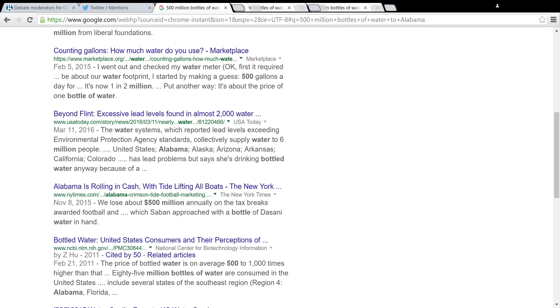Alabama, Alaska, Arizona, Arkansas, California, Colorado has lead problems.